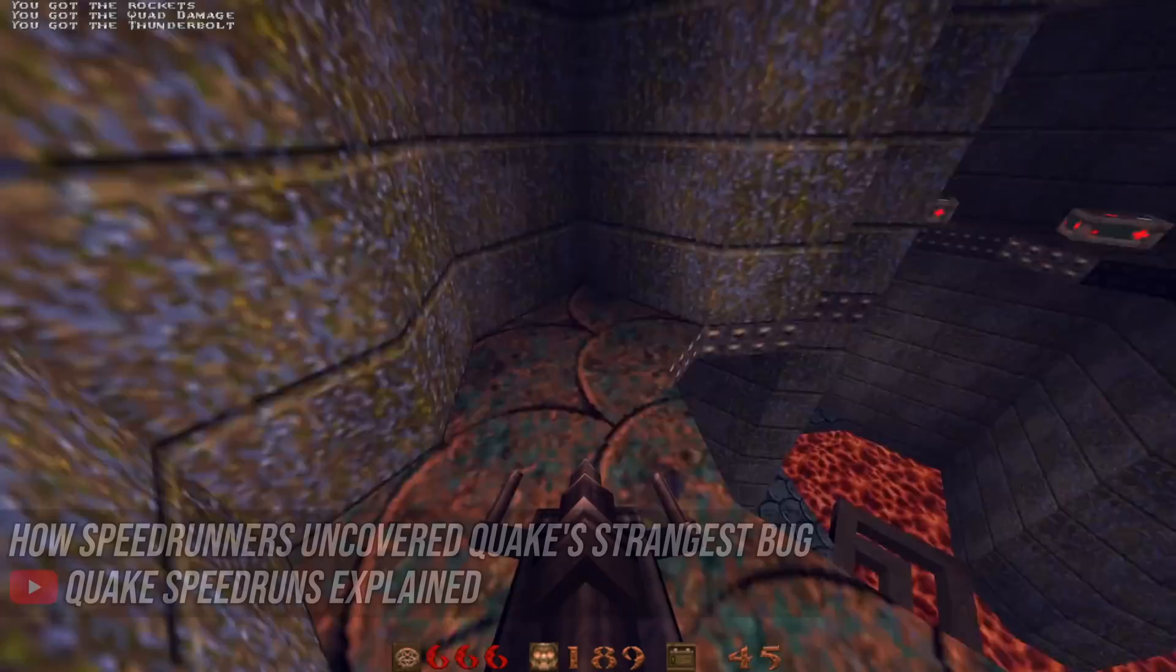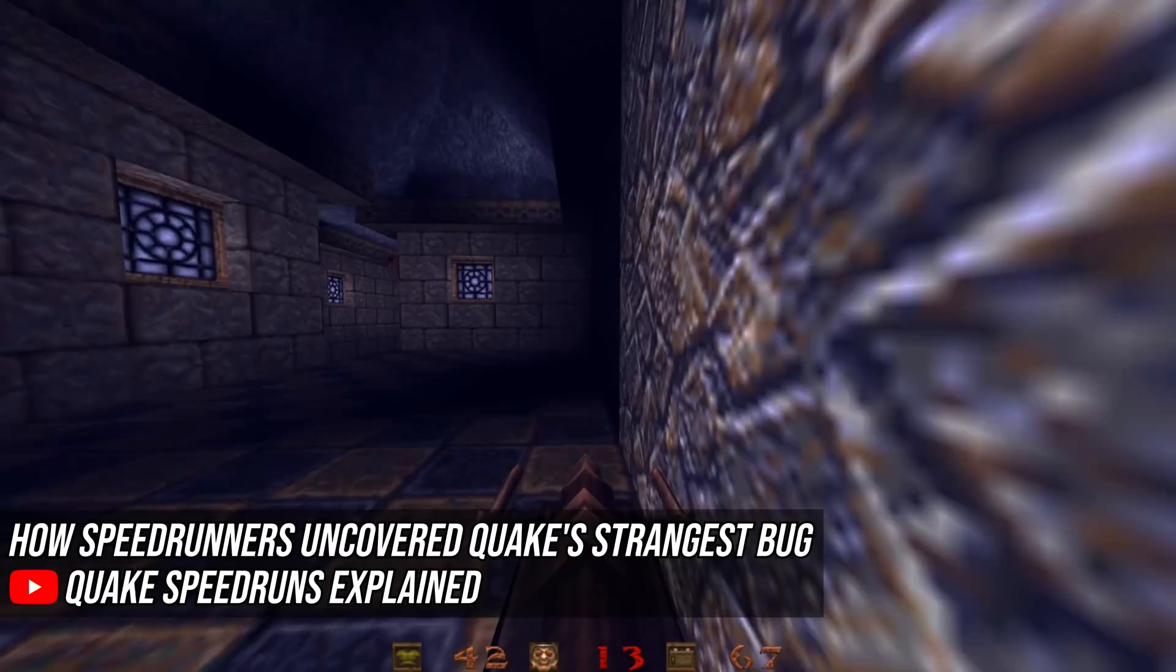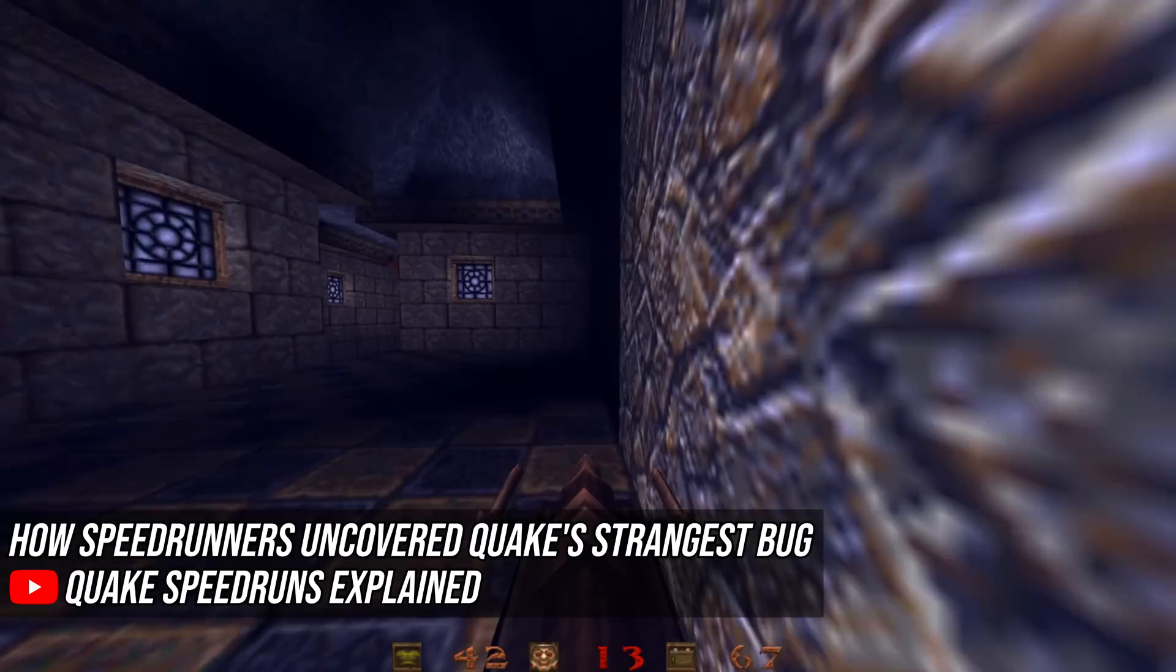There are many other places where this bug has been used, and a lot more to say about its history. Connor from Quake Speedruns Explained has made a brilliant video covering this aspect of the story, so check it out to learn more.